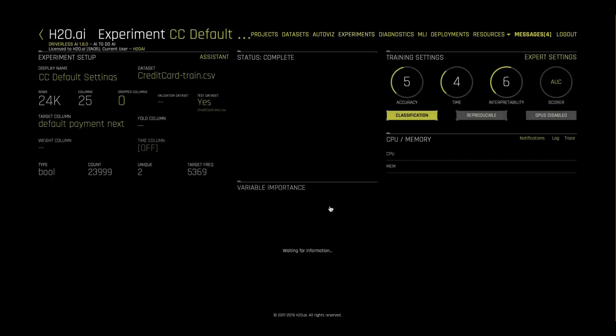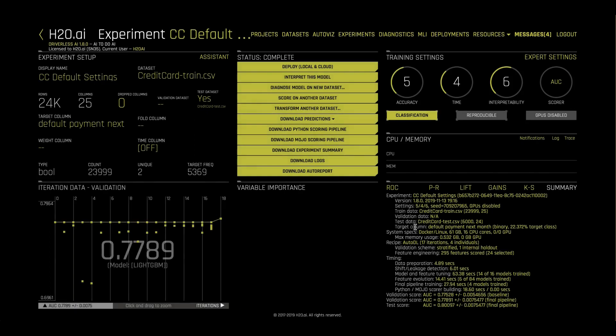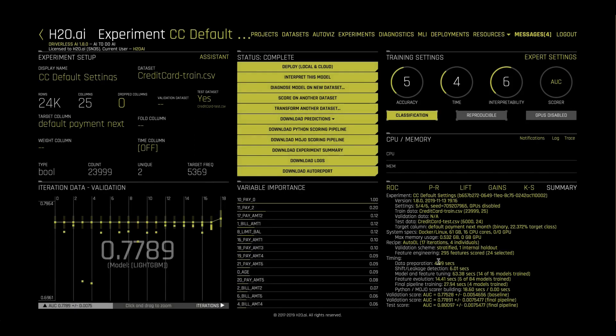In the summary, we can see how many new features were tested, and how many total models were built. We can download a report which documents our experiment, which models did we try,